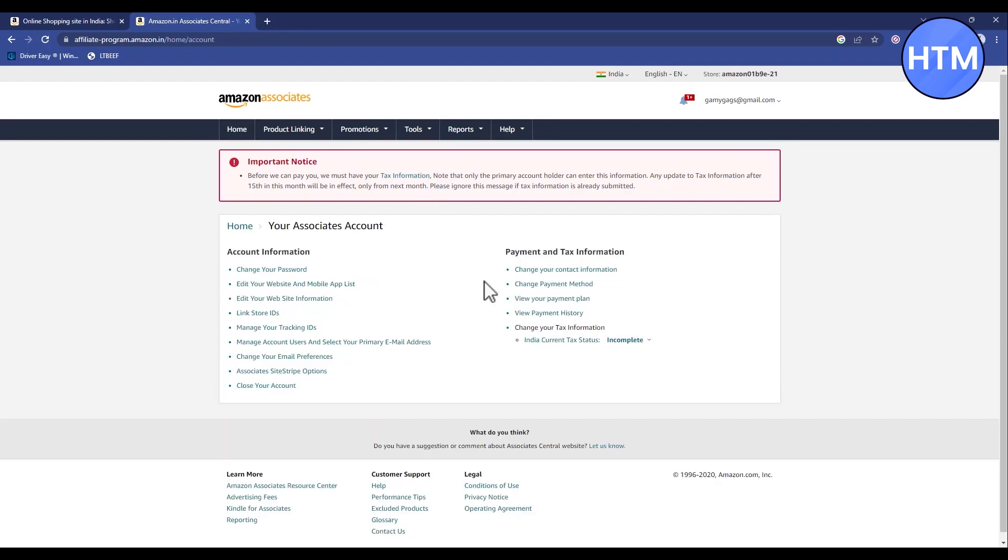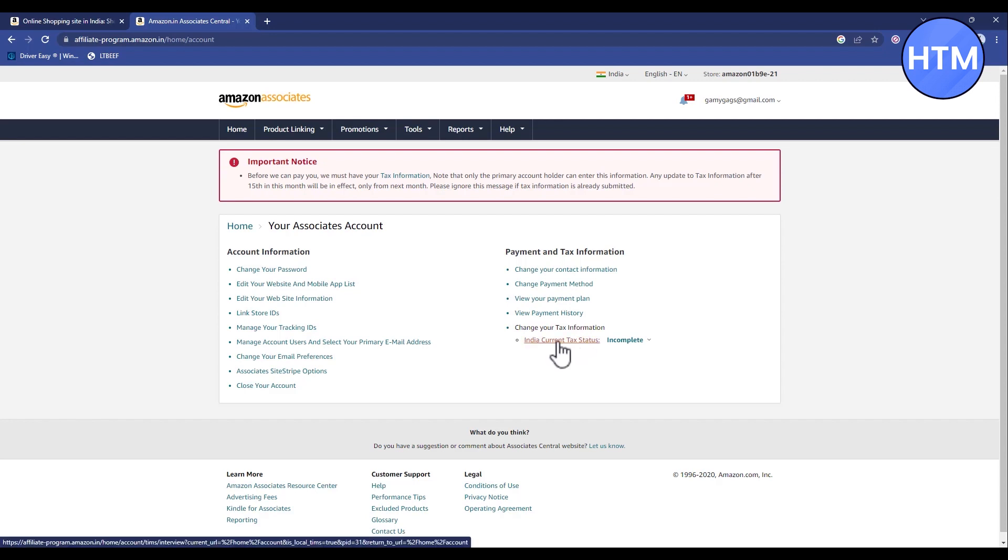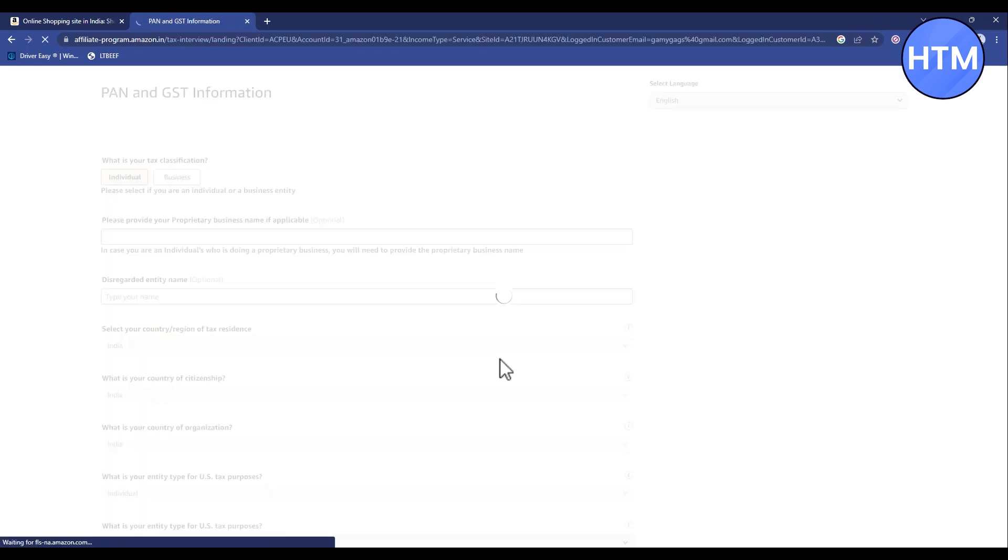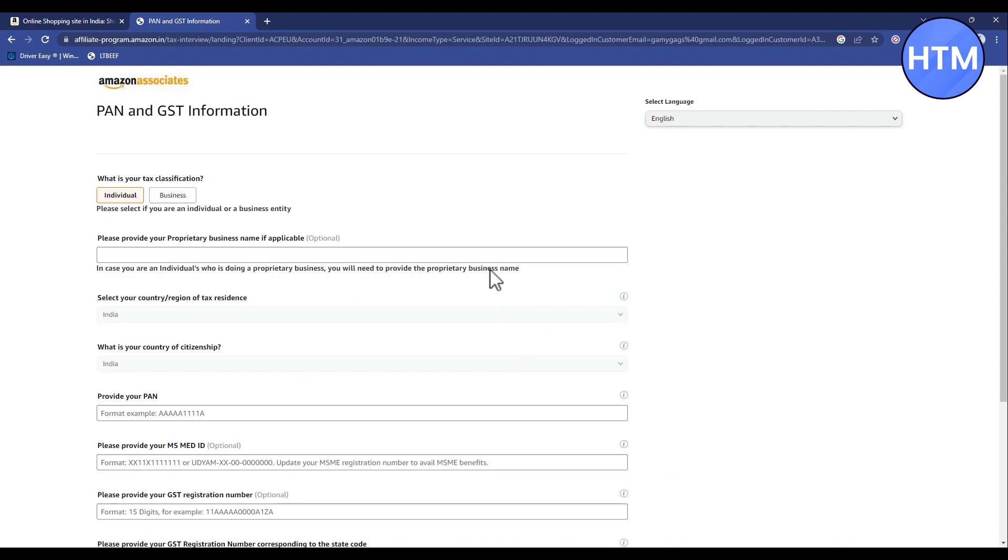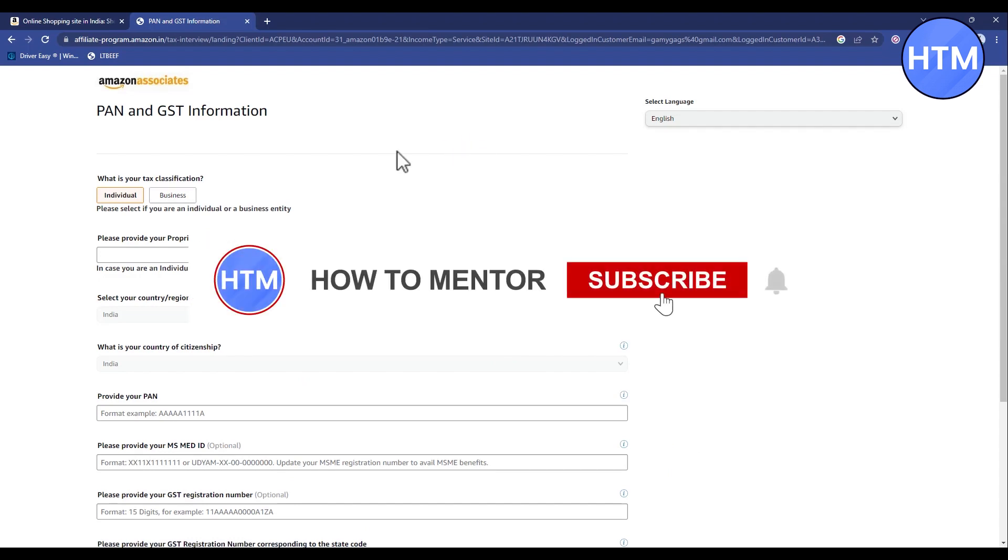In payment and tax information, you will find your state tax information. Click on that. When your tax information is open, determine if you are using this as an individual or a business.